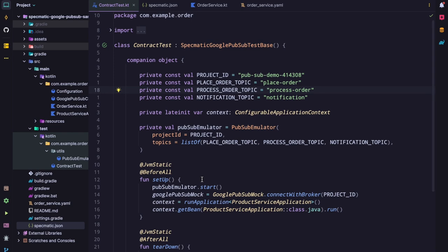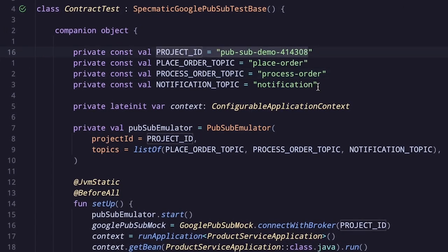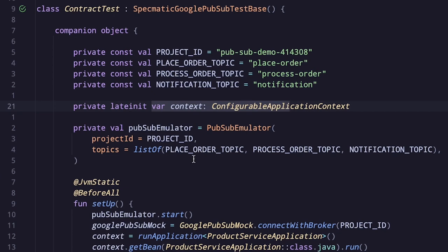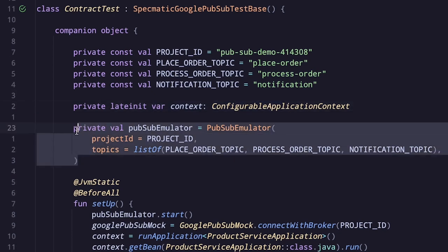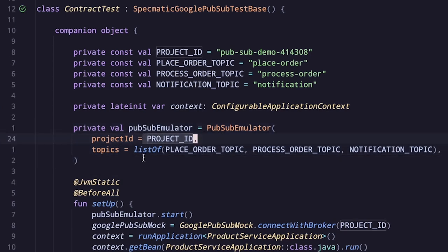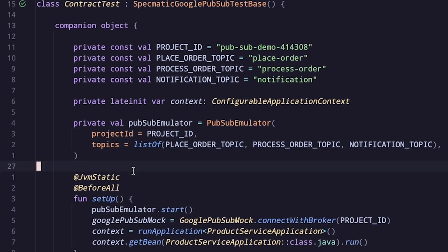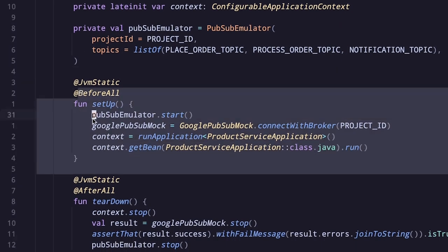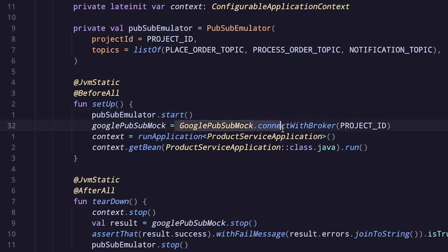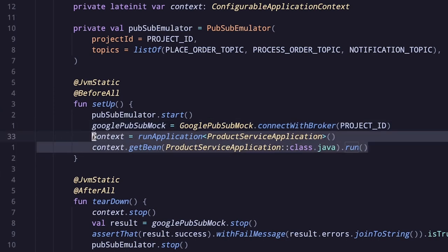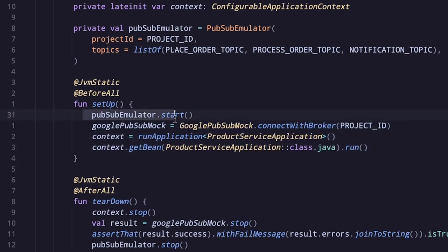Let's have a quick look at what's in this test class. We have a project ID and the topic names. We also have an application context and the Pub/Sub emulator we discussed earlier. We are instantiating this emulator by passing the project ID and a list of topics it should create. In the setup method, we start the Pub/Sub emulator, connect to Specmatic's Google Pub/Sub mock by passing the project ID, and finally start the order service.